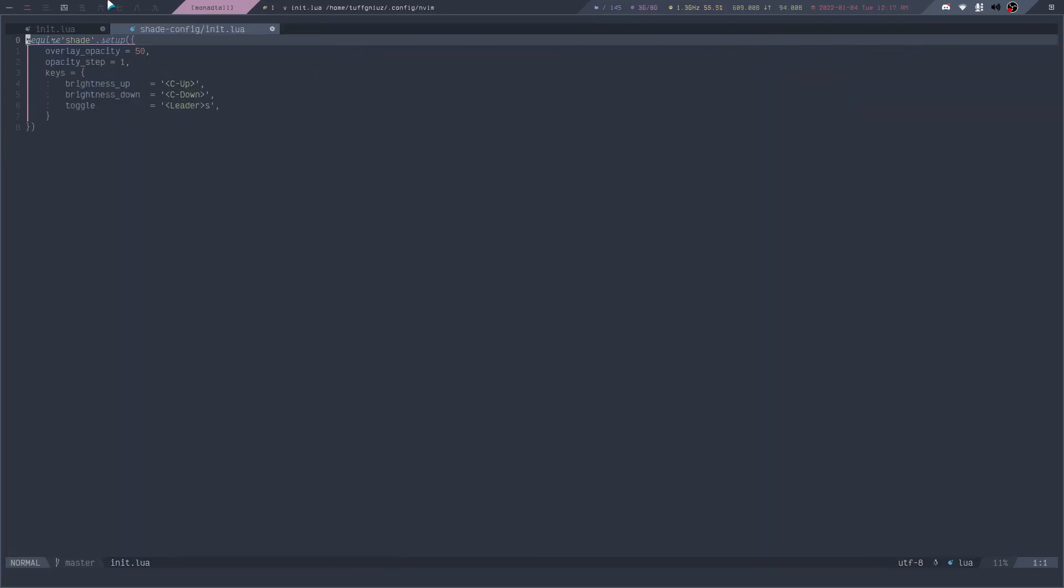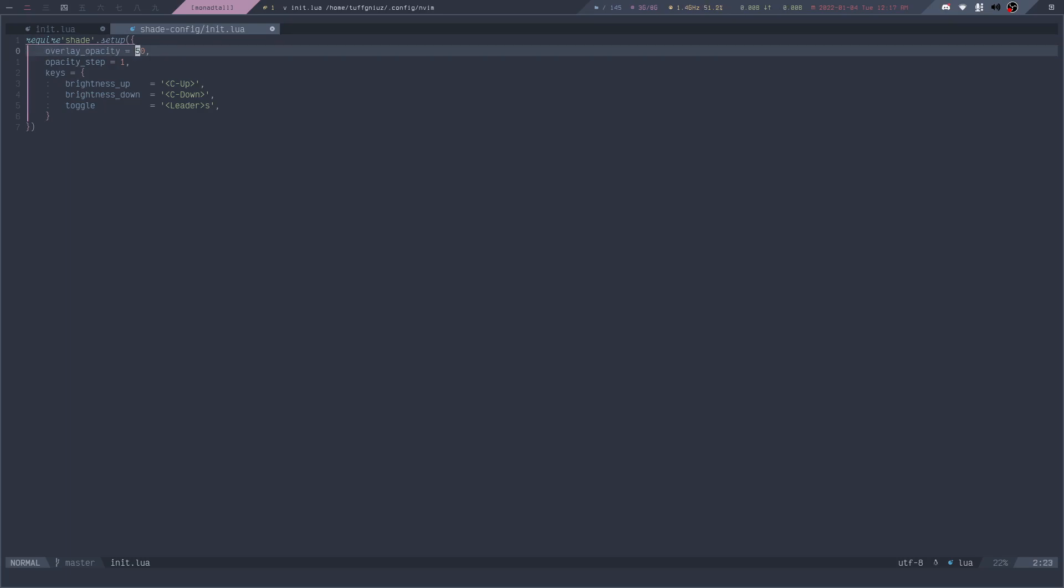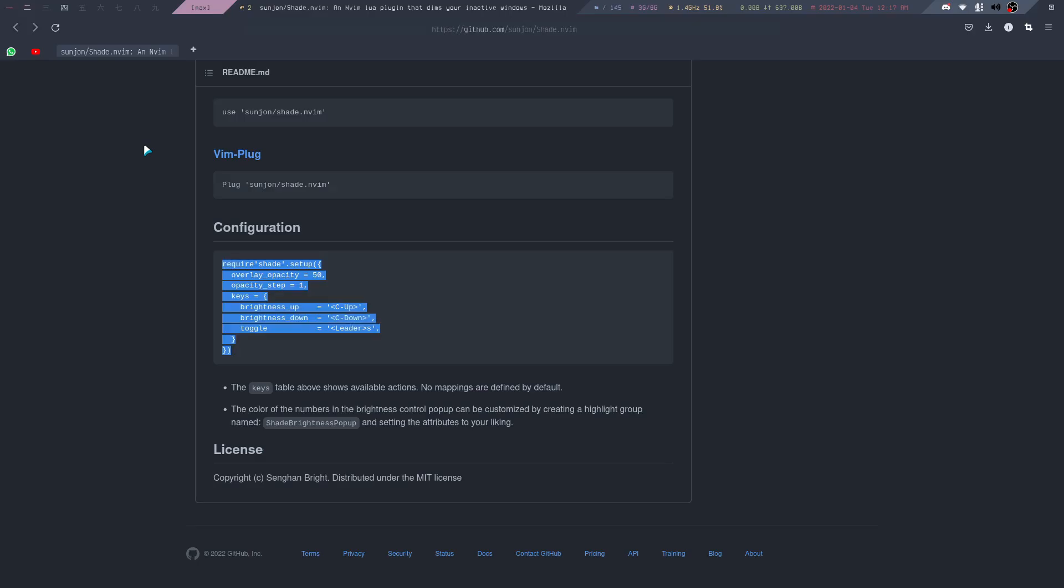Like this right here, I have it inside of a Shade config module. And then just set this up. You can actually add some defaults if you want to, so this for me is good enough, the default options that they provide. Now as you can see, the setup is pretty easy, and this is all you need to do to actually have this plugin working.